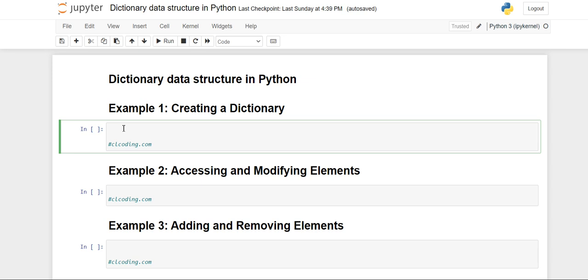Hello everyone, welcome back to the channel. In this video we are going to see the dictionary data structure in Python. Dictionaries are also the built-in structures of Python which work on a key-value pair, meaning you can store values with reference to their keys. They are mutable because you can make changes to the values by accessing the keys.